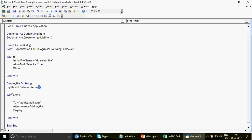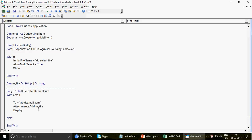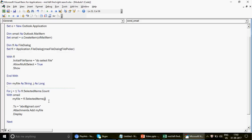Once multi-select is enabled, we need to loop through all selected items. Declare a variable `Dim j As Long`, then write a For loop: `For j = 1 To fl.SelectedItems.Count`. Move the `.Attachments.Add` line inside this loop, and replace the static index `(1)` with `(j)`. Every iteration, `j` increments and a new file gets attached. We've converted the static single attachment into a dynamic multi-attachment loop.